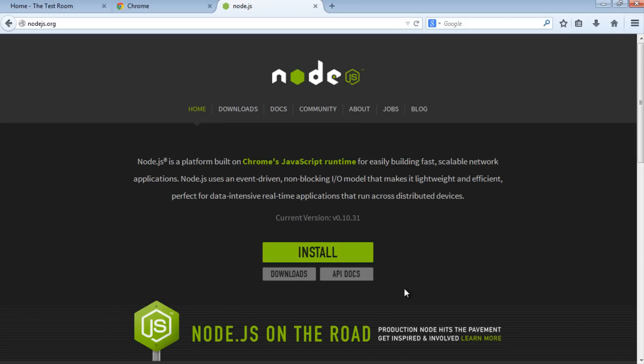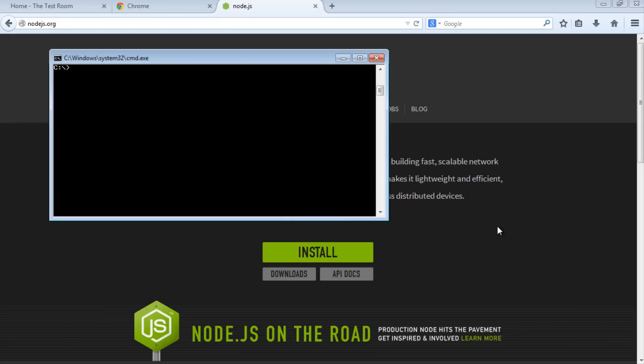Next, we'll make sure Node actually installed correctly on our machines. We'll run a few commands to verify. To check Node, we'll use a console window. Just open your cmd window. Once you've got it open,